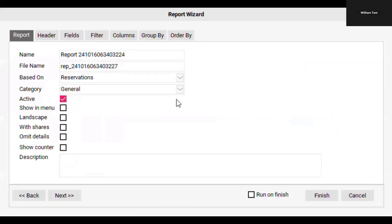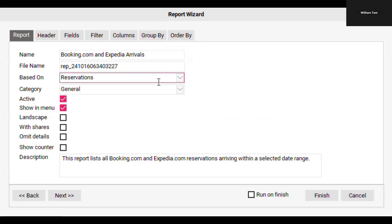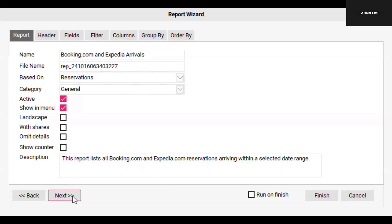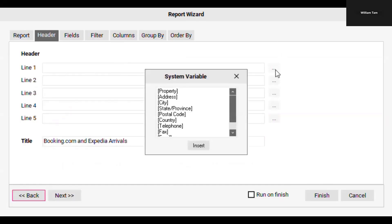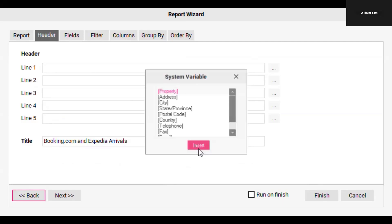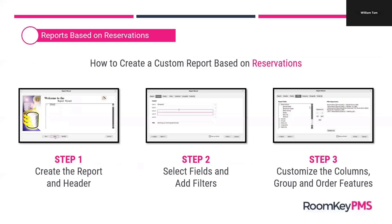You're going to click New, and in the Report tab this is where you can add a name for your report, indicate that this report is based off of reservations, show it in the menu, and add a description. You'll click the Next button, and this is where you can customize how the header looks on the finished report. You can add a title and variables like property name or address — I recommend at least adding that property value.